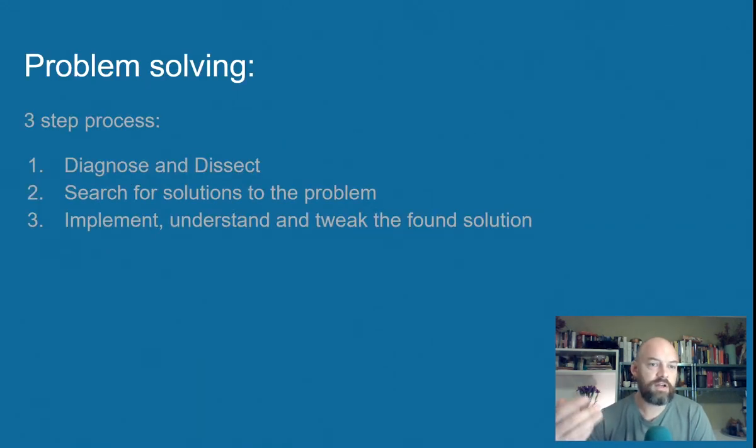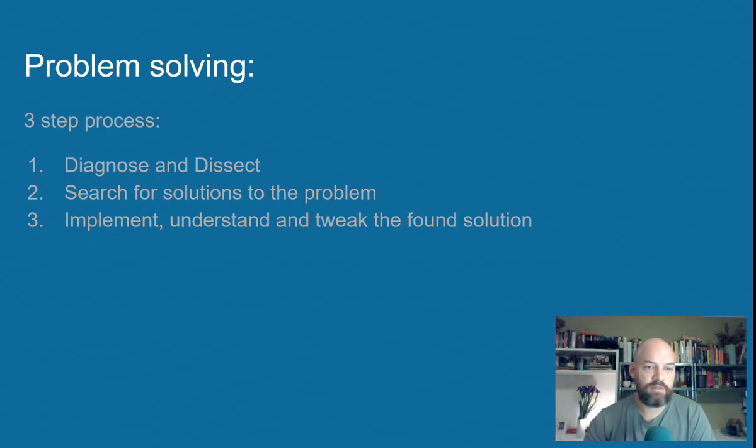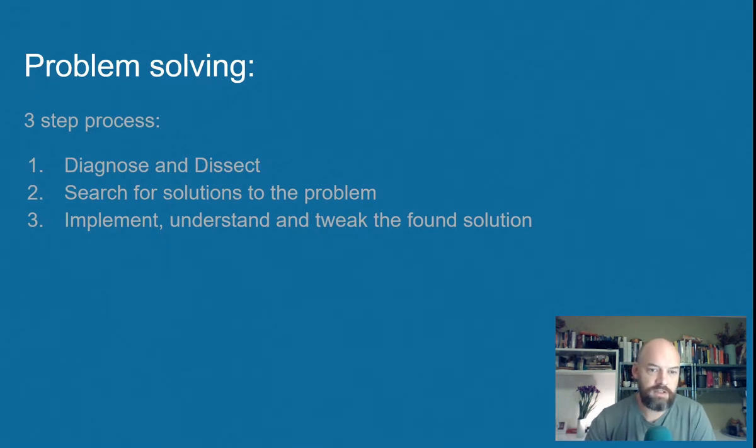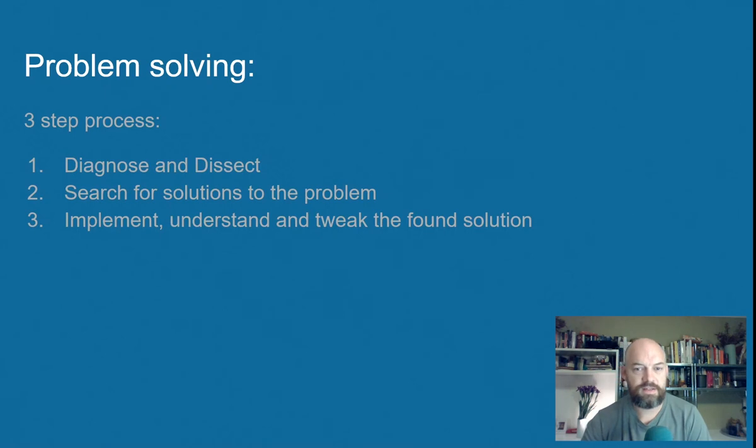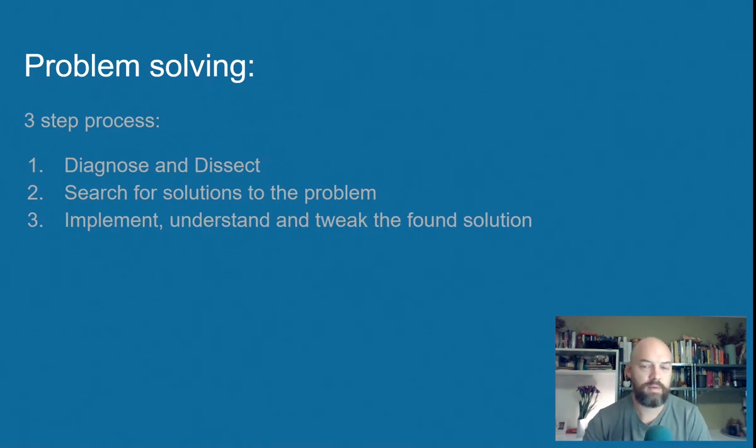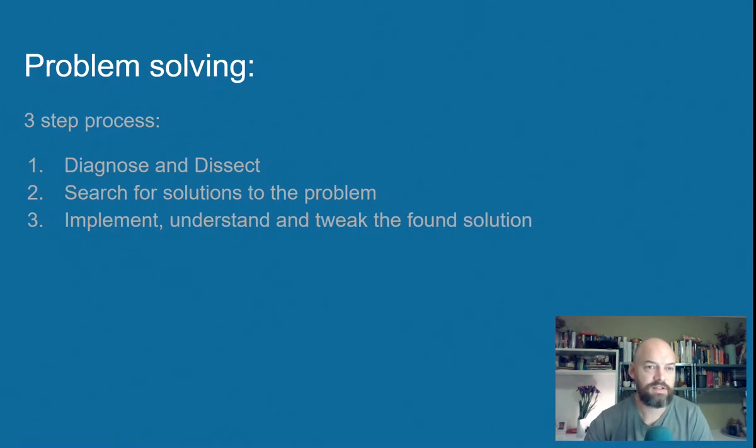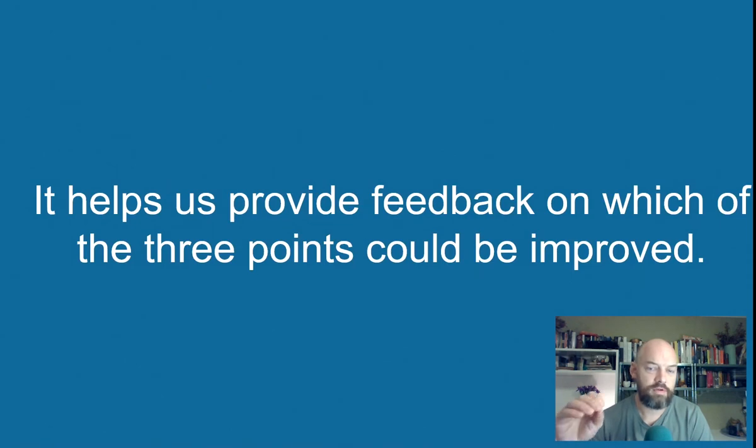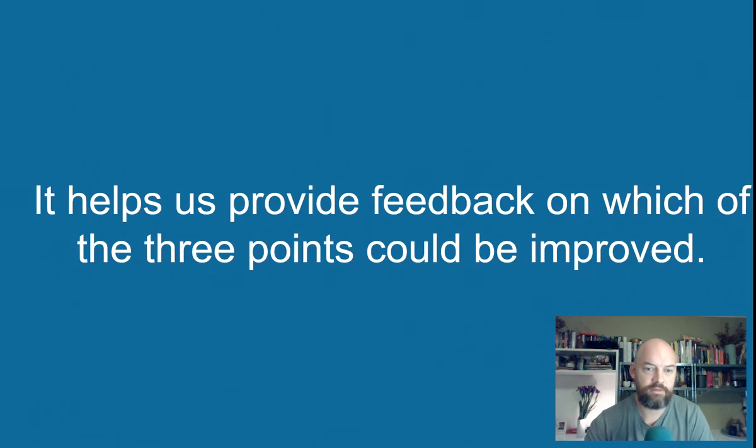So once you've done that three-step process of trying to pull it apart, look for answers, implement an answer, see why you're still wrong, keep going around in that circle. Eventually, you'll get to the point where you understand what's going on. But it also helps us understand what we can explain a bit more carefully.